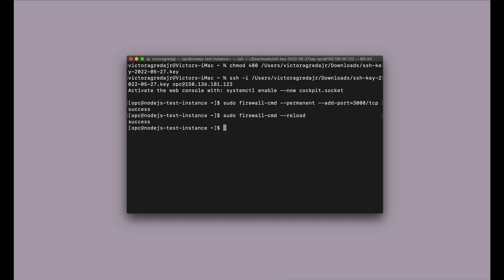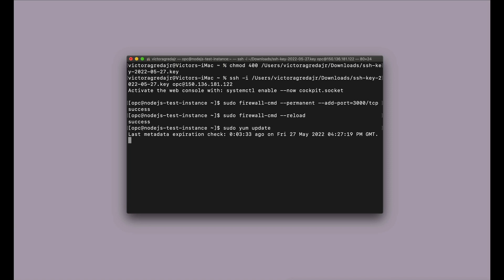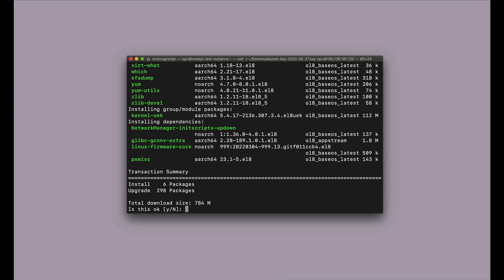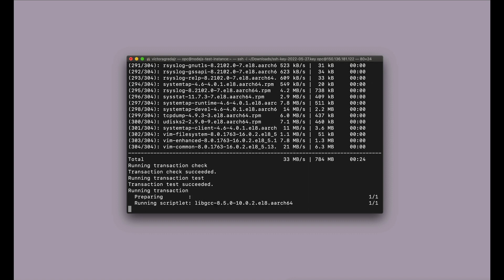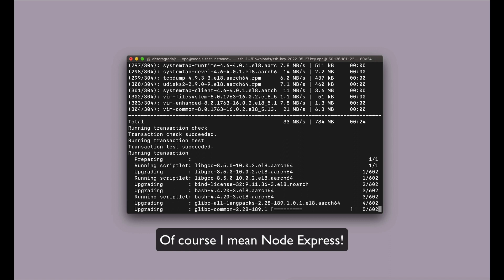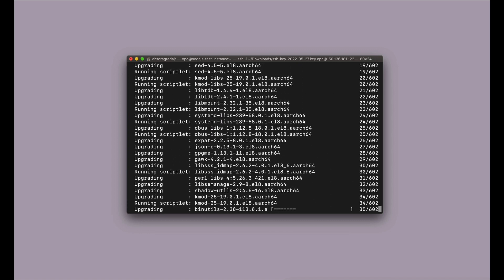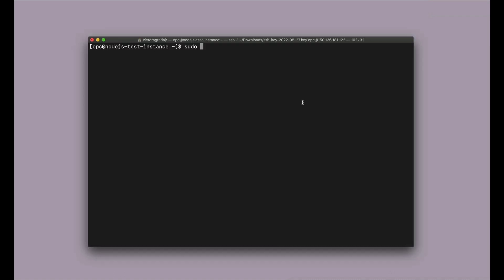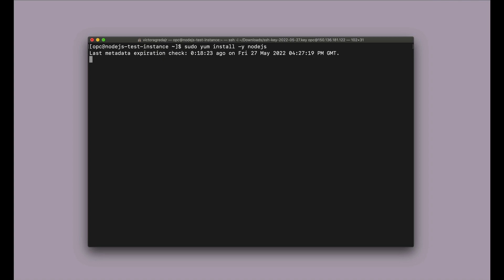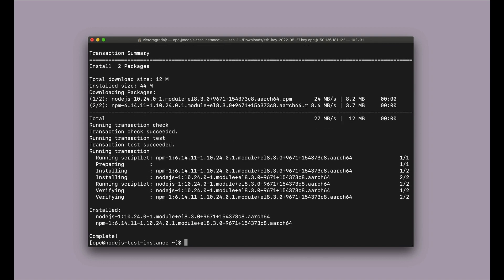Now we're going to install the latest version of Node.js. We make this really easy because there's actually a YUM repository right in Oracle Cloud. So we're updating YUM, and then next we're going to install Node.js and check the version. Now that we have updated YUM, we're going to use YUM to install Node.js. And now that that's complete, let's check the version — wonderful.